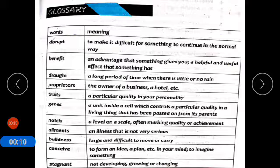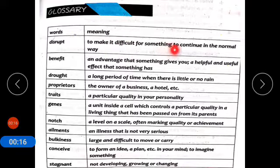Disrupt. Disrupt means munkata karna, khalal paida karna. To make it difficult for something to continue in the normal way.